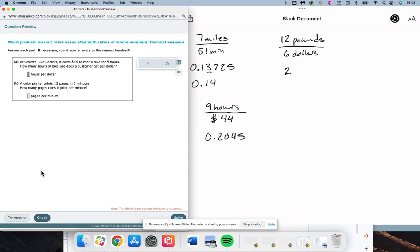0.2045. And we've got to go to the 100s place. The number after it is a 4, 4 or less, let it rest. So, we are going to let it rest. 0.20. We have to say 0.2. Work out the same. Doesn't really matter.